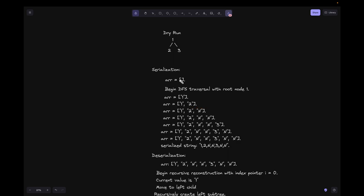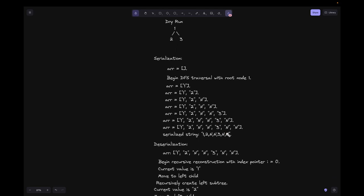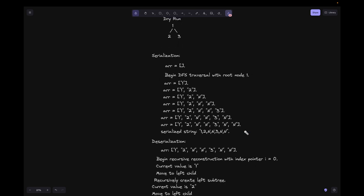The left child of node 2 is None, so we mark it with 'N' in the array. The right child of node 2 is also None, so we mark it with 'N'. The array is now [1, 2, N, N]. We then move to the right child 3 — the right child of node 1 — and append its value, making the array [1, 2, N, N, 3]. The left child of node 3 is also None, so we mark it with 'N'. The right child of node 3 is also None, so we mark it with 'N'. The final array is [1, 2, N, N, 3, N, N]. We join this array using the dot-join method with a comma delimiter to get the serialized string.